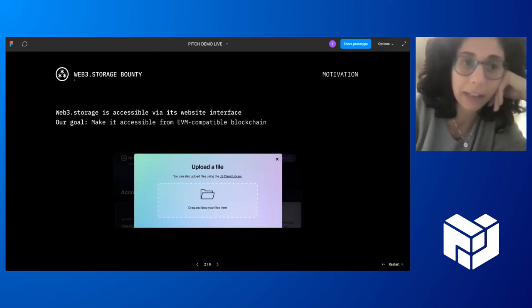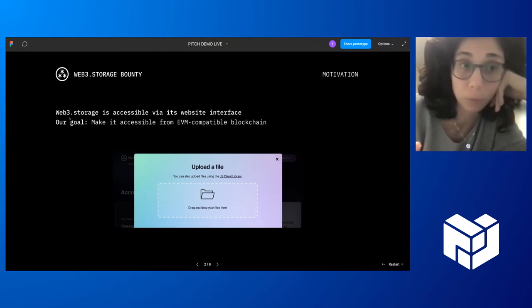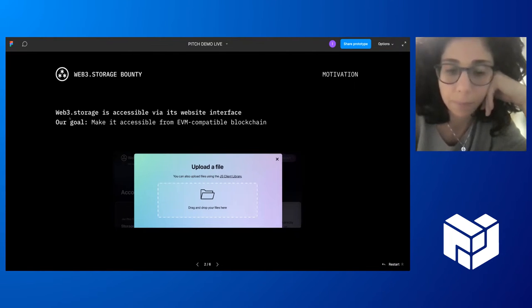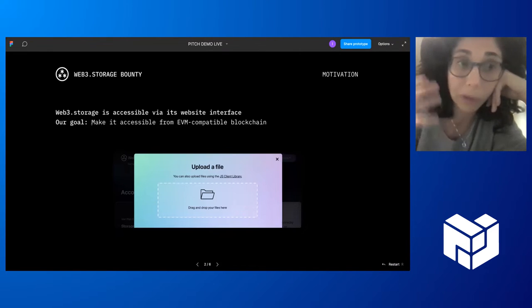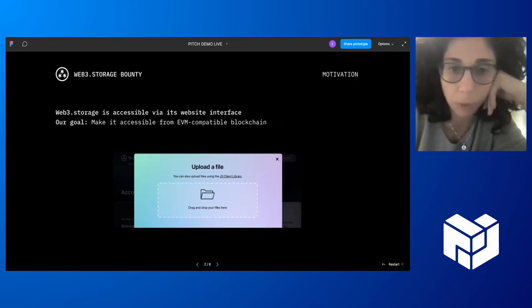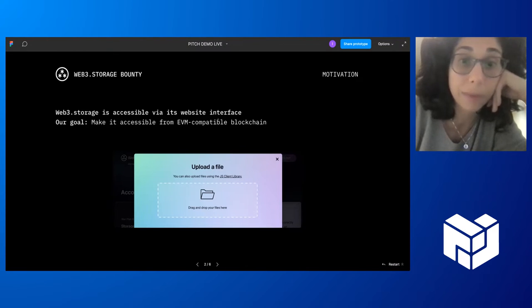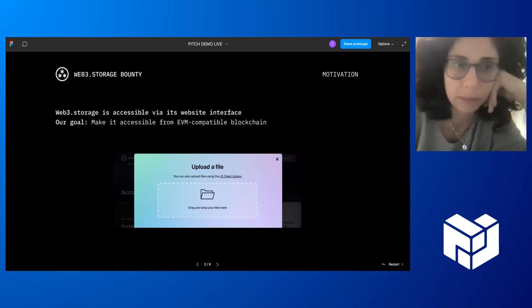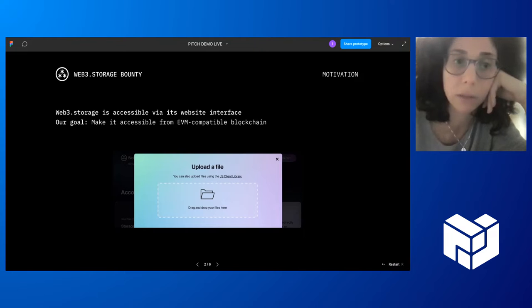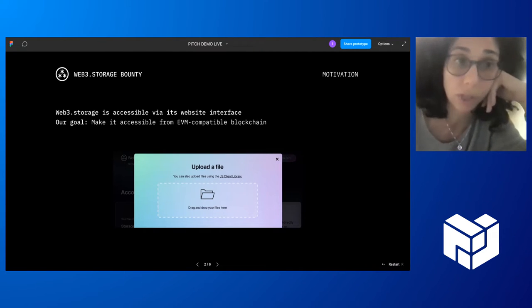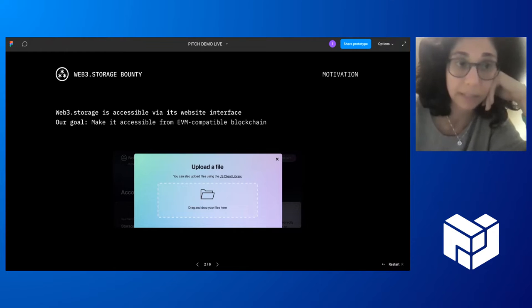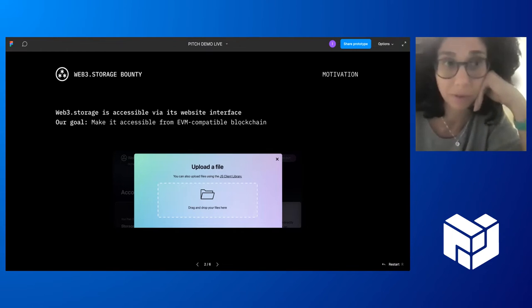We all know Web3 Storage is this amazing tool that allows you to store files on IPFS and Filecoin in a very easy way. You access this service by dropping your file to them via the website interface. Our goal is to make this tool accessible from any EVM-compatible blockchain, for example Ethereum. So now from a blockchain, you store directly to Filecoin and IPFS, passing by Web3 Storage.